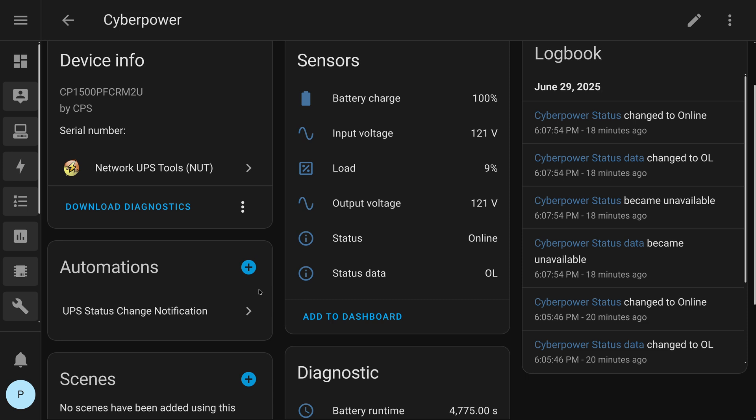Now, this is all dependent on things staying up. Because if the UPS actually has a hard failure, and I lose full power, the server will also go down. And the server is running Home Assistant. So, this is not the most independent monitoring of the UPS. Because I'm having devices that the UPS powers notify me of the state of the UPS. But, it's what I got. And I think it's going to be good enough for me.